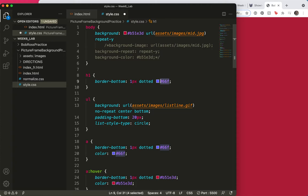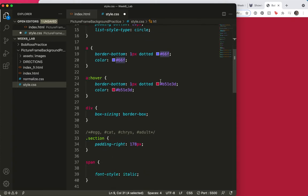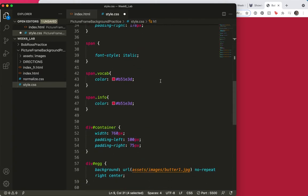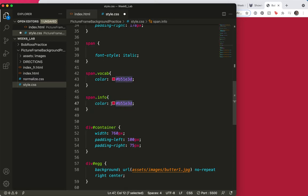I want to keep unity in my site by using the same colors over and over again. So the information will be blue. There we go. Save.